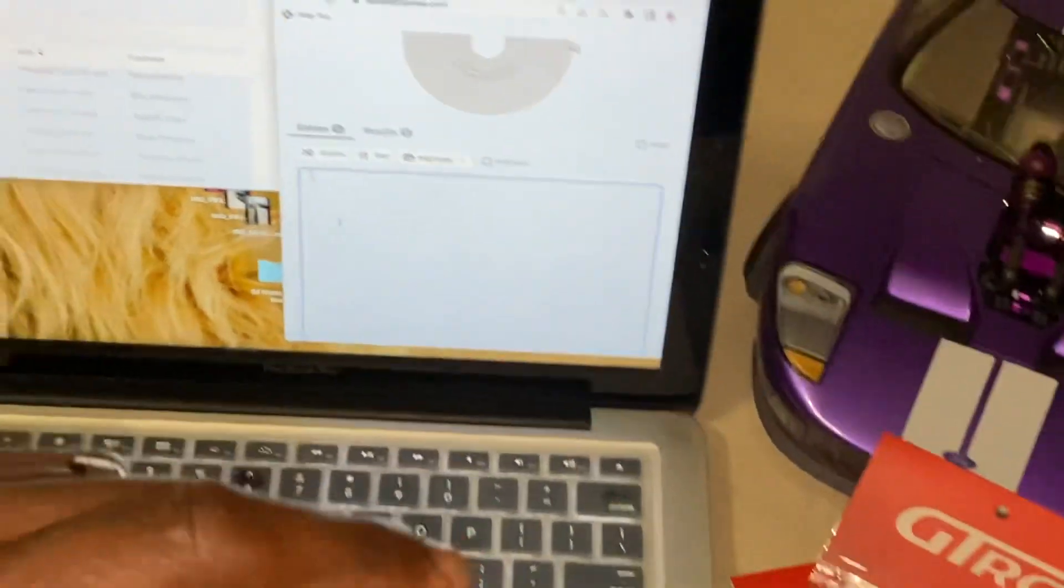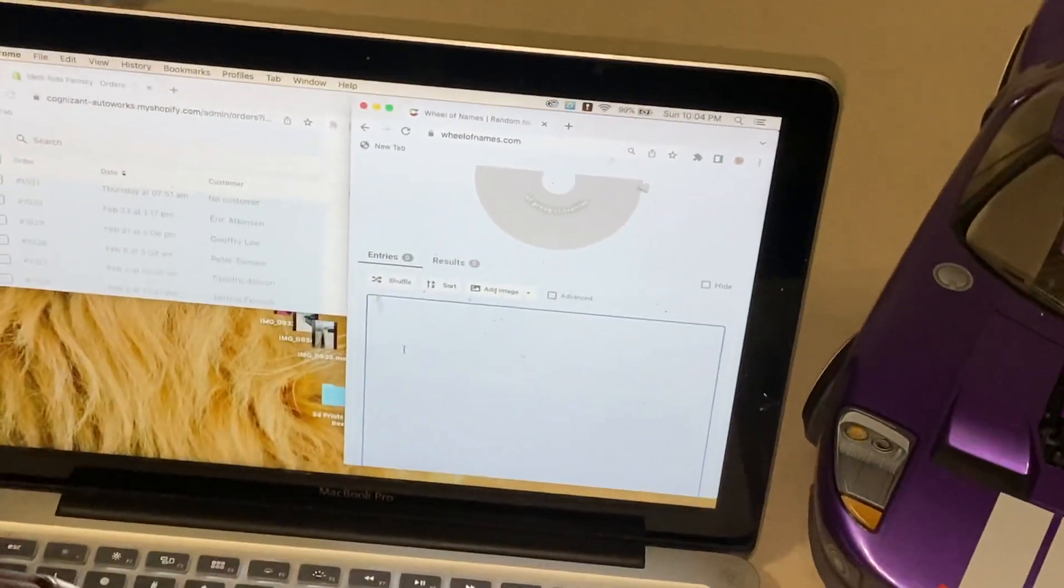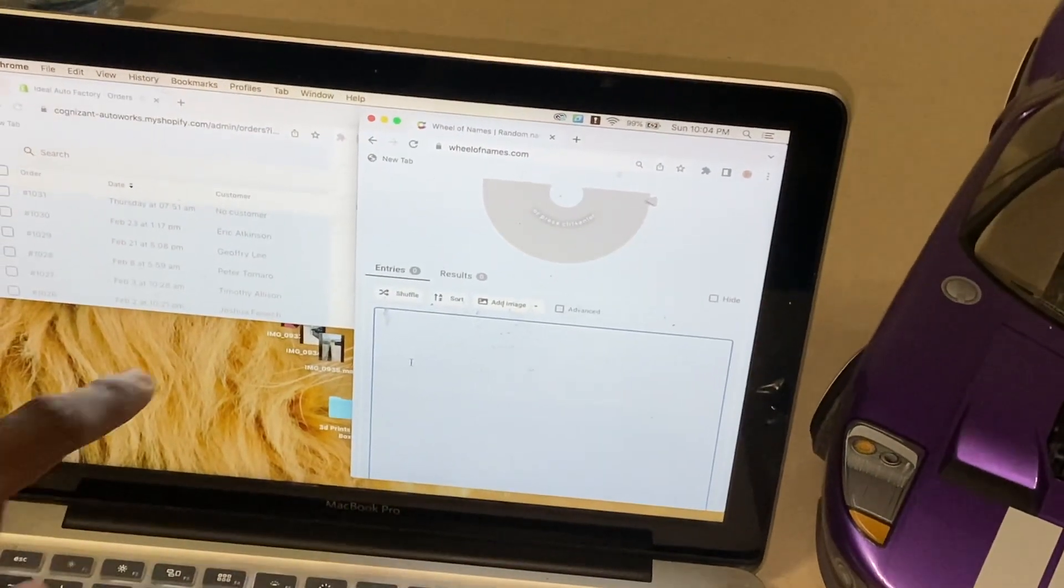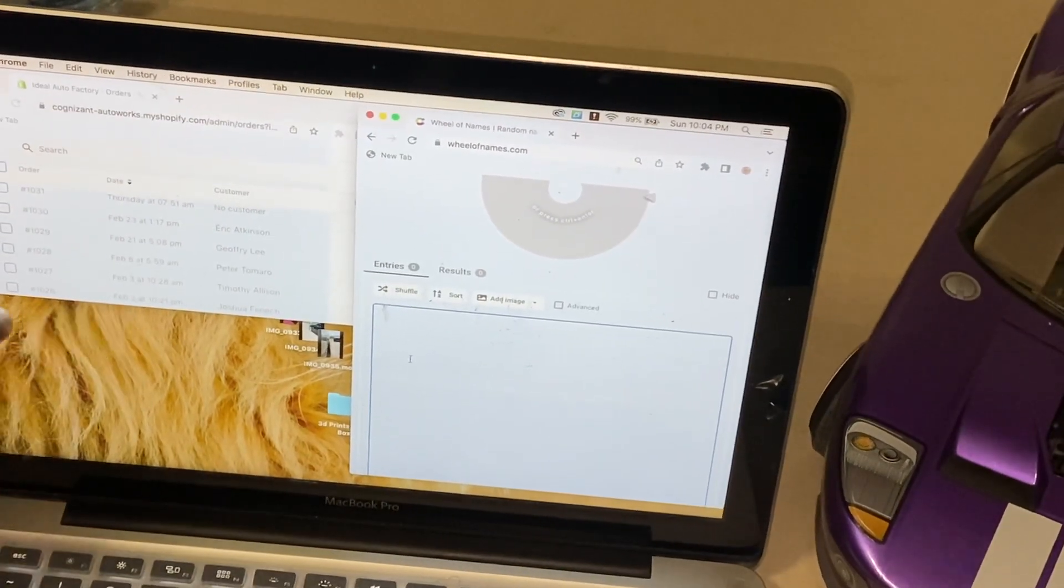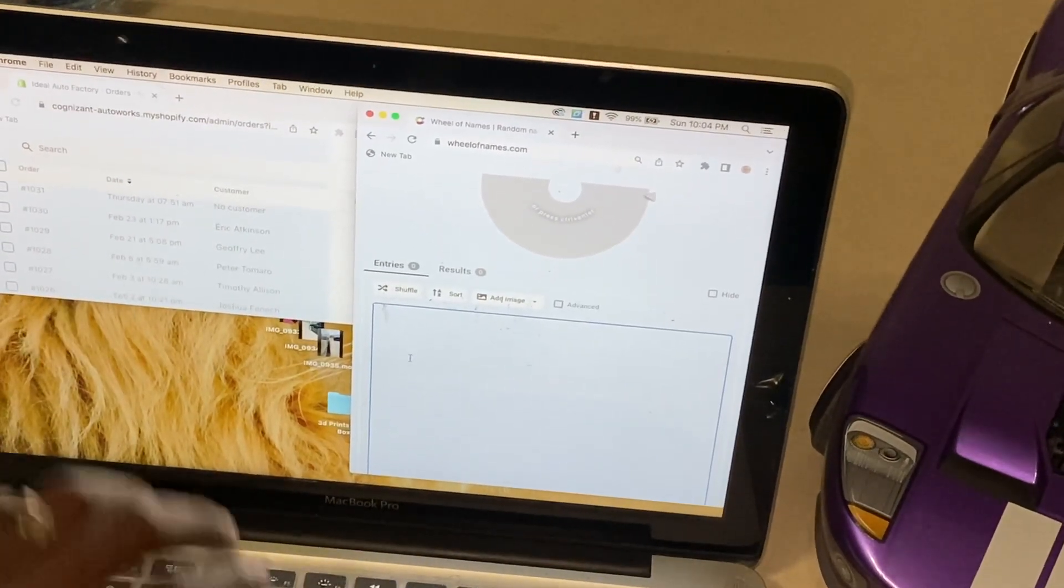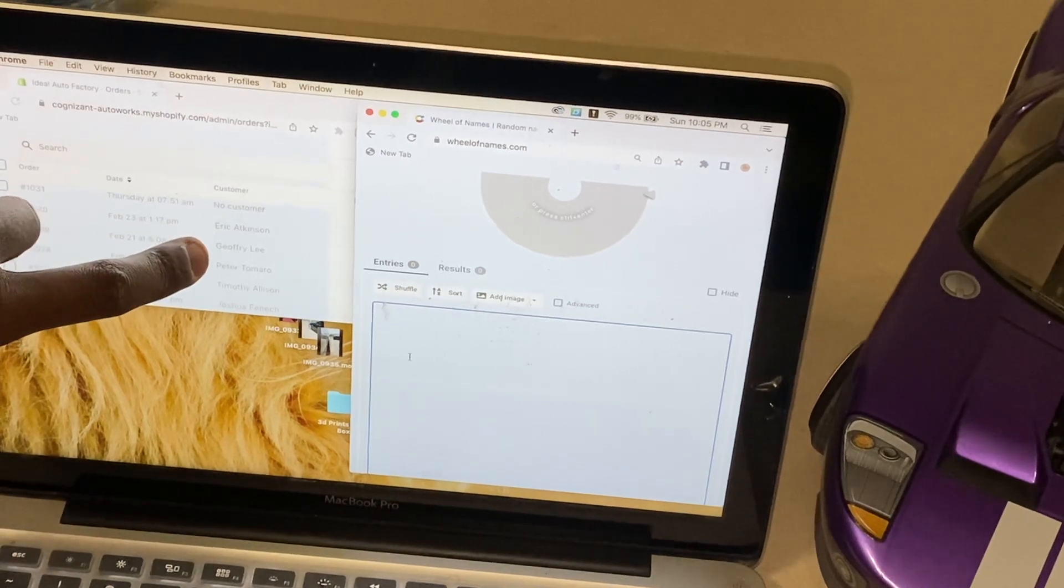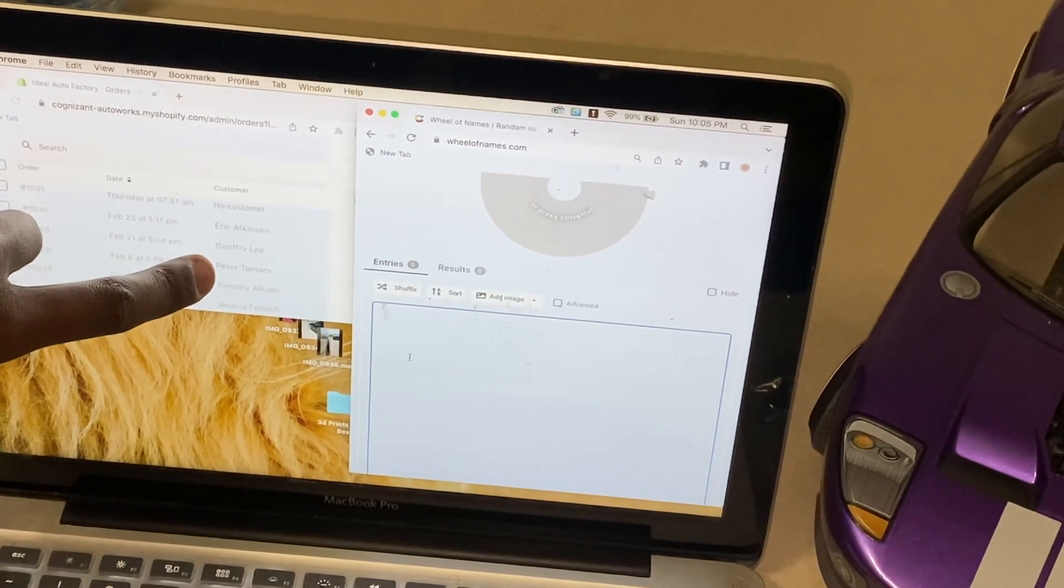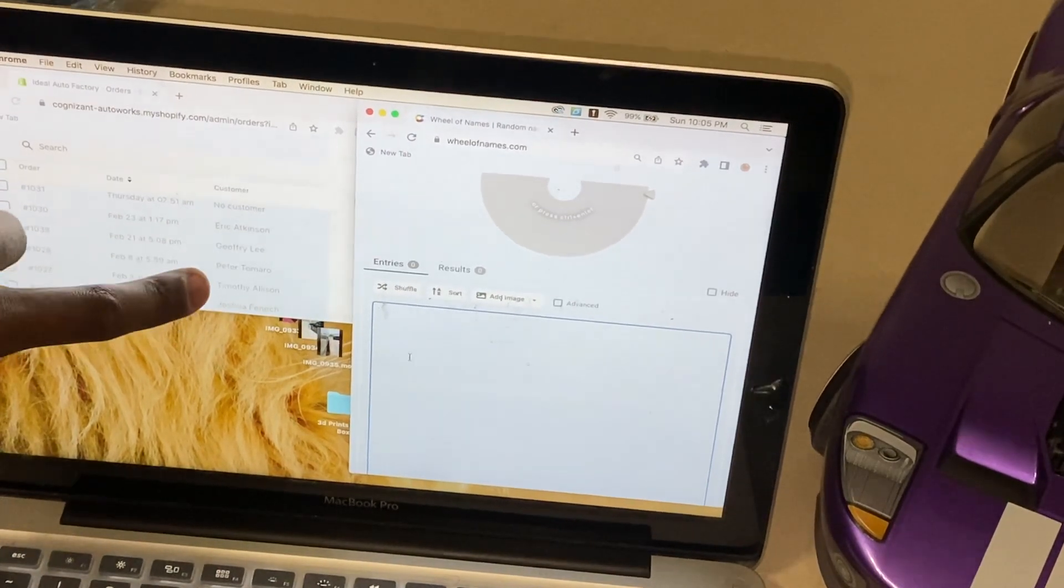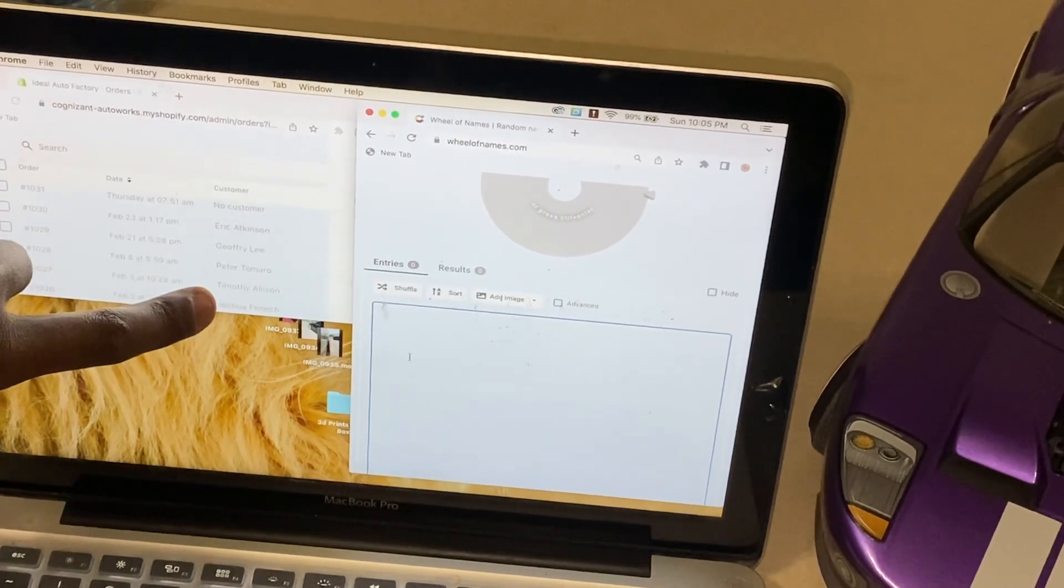We have all the entries that took place. We have Eric, Geoffrey, Peter, Timothy, and Joshua.